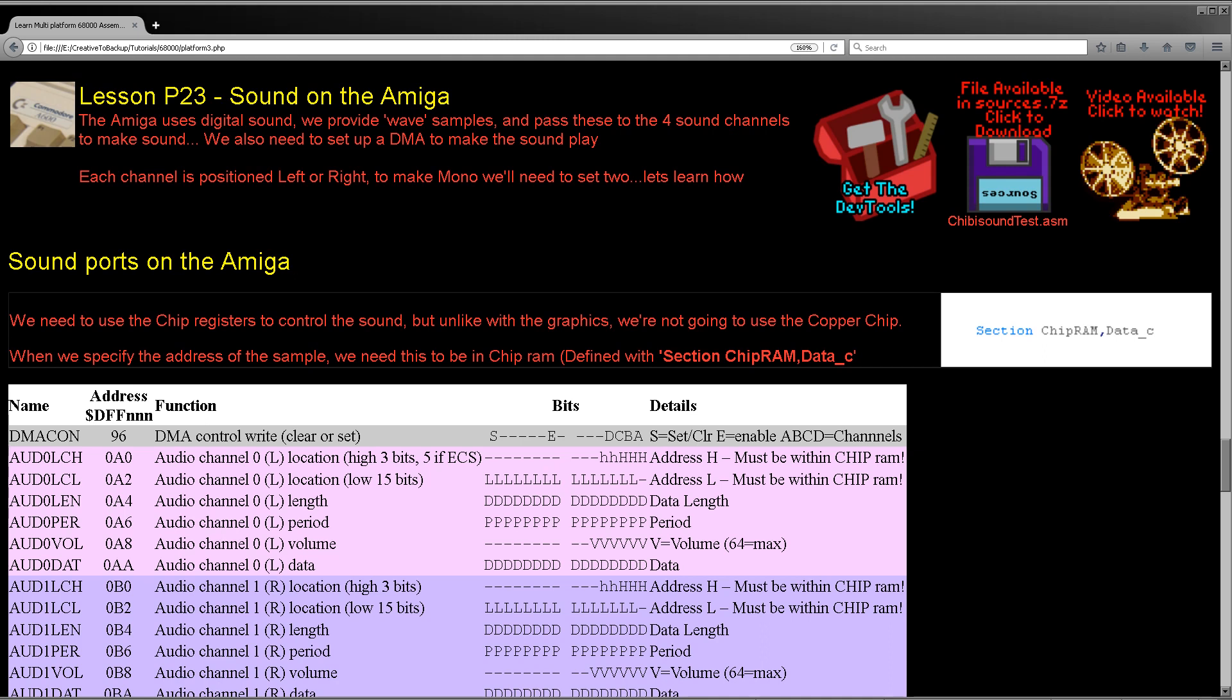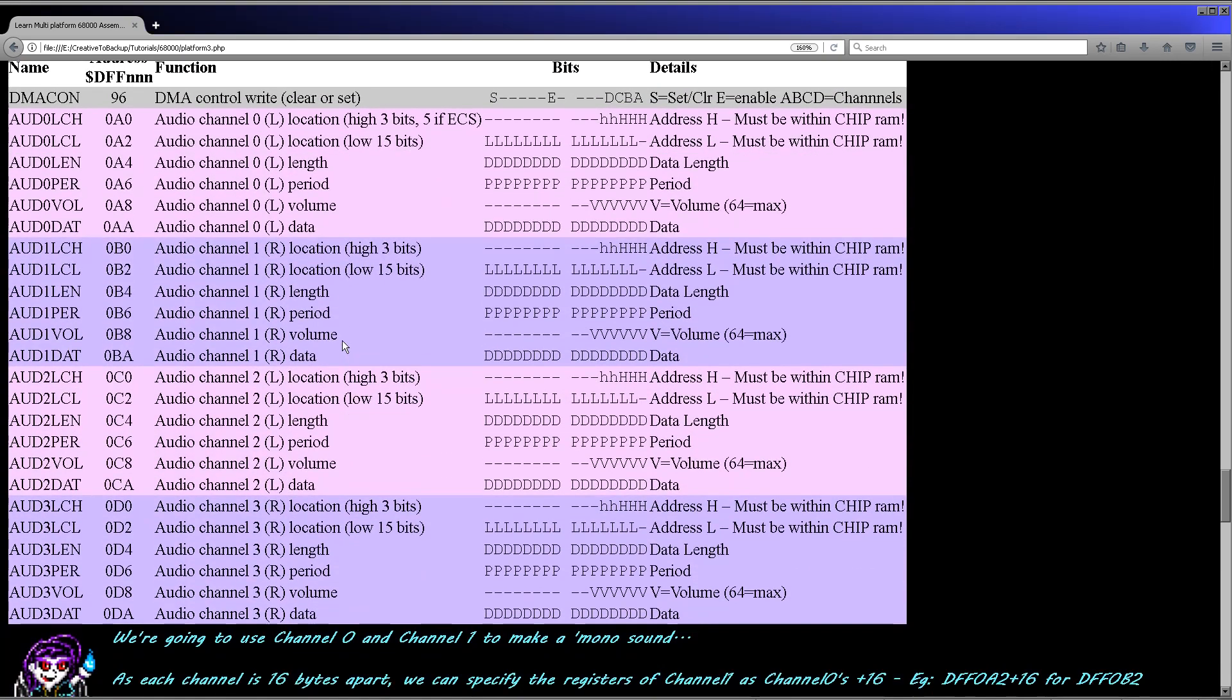Now the Amiga is very different to the systems we've looked at in the past because unlike the other systems, the Amiga actually uses digital sound. So we effectively have to create wave samples and get the Amiga to play them. Now the Amiga has four sound channels, two of them are full left and two are full right. We're actually going to be using a pair today to create a mono sound sample.